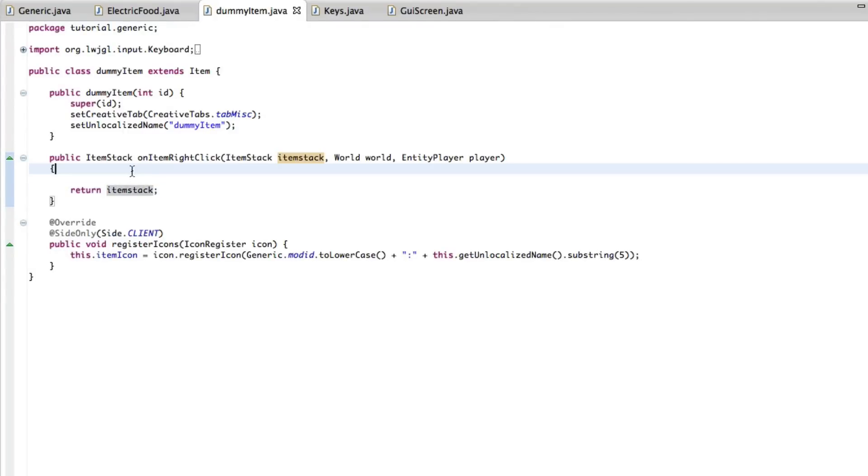Greetings fellow Earthlings, AGK here with a little Forge modding tutorial type thing. We're going to be making a GUI that opens by an item.